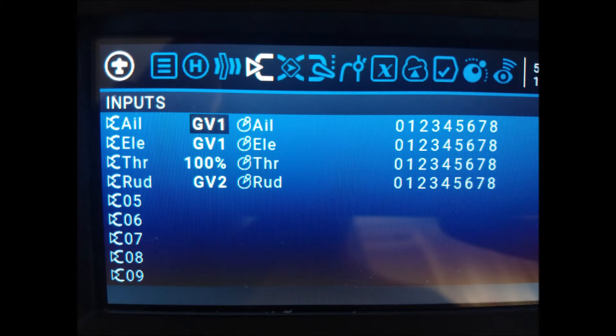In the inputs menu, we assign global variable number 1 to the aileron and elevator, which control the roll and pitch of the drone.